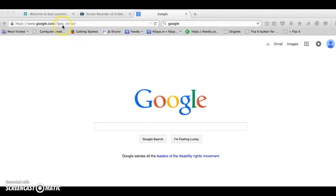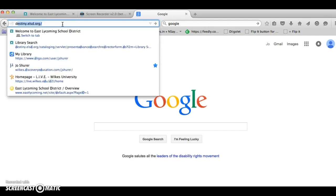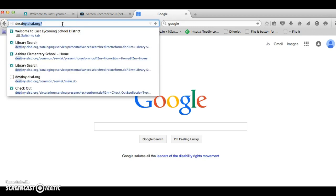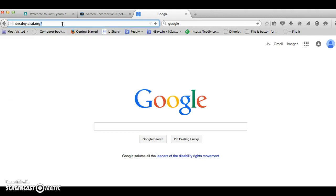You go up to the address bar and you type in destiny.elsd.org. Click enter and your home page for the East Lycoming School District's library collections will come up.